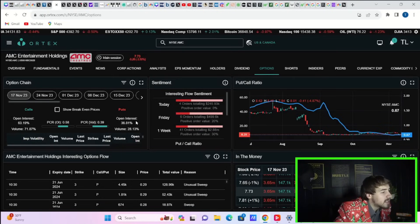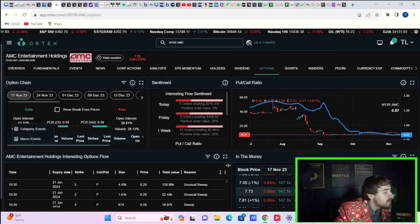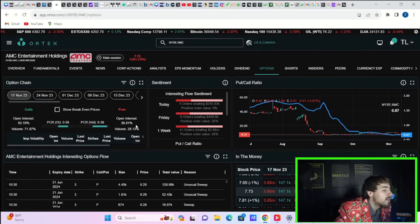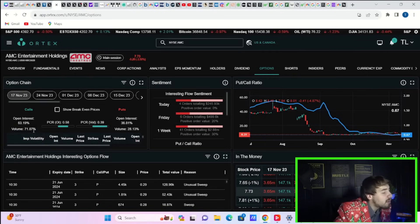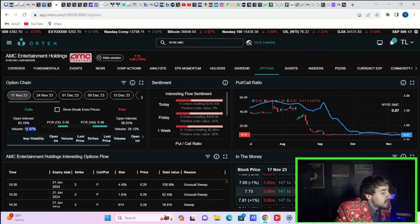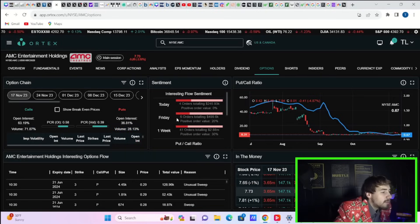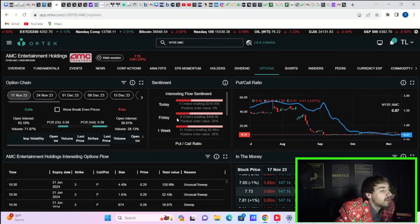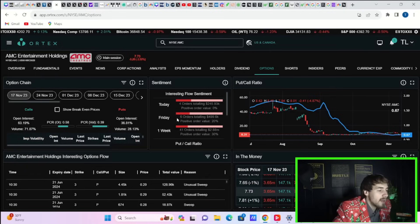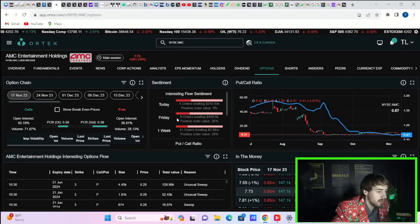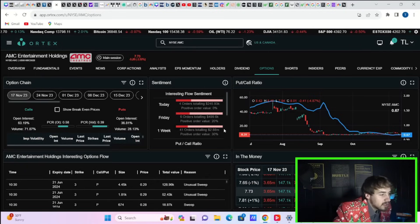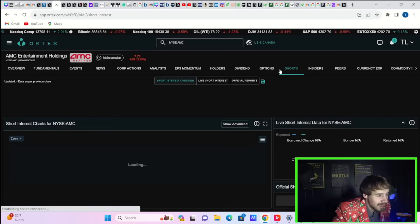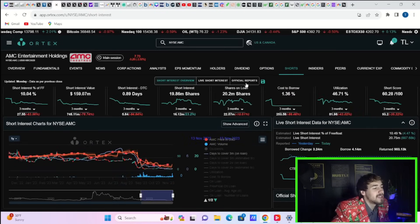Taking a look at the data for AMC stock: calls open interest for this week at 63 percent, puts at 37 percent. The volume today is almost 71 percent to the call side and 28 percent to the put side. The unusual flow sentiment shows four orders totaling $245,930 with a positive order value of zero percent.